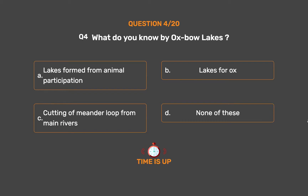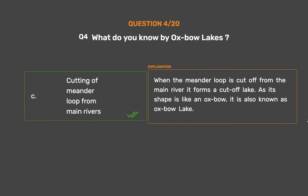The correct answer is Option C: Cutting of meander loop from main rivers. When the meander loop is cut off from the main river, it forms a cut-off lake. As its shape is like an oxbow, it is also known as an oxbow lake.